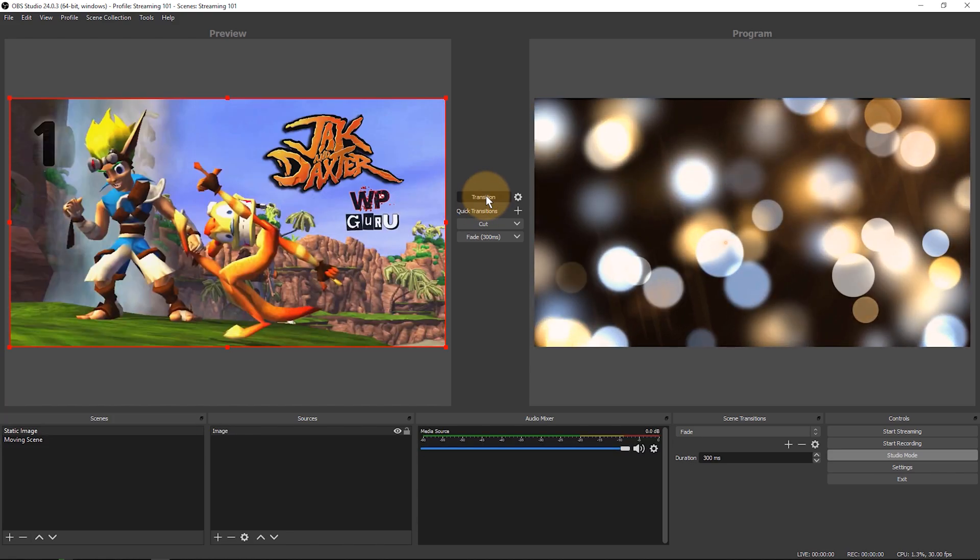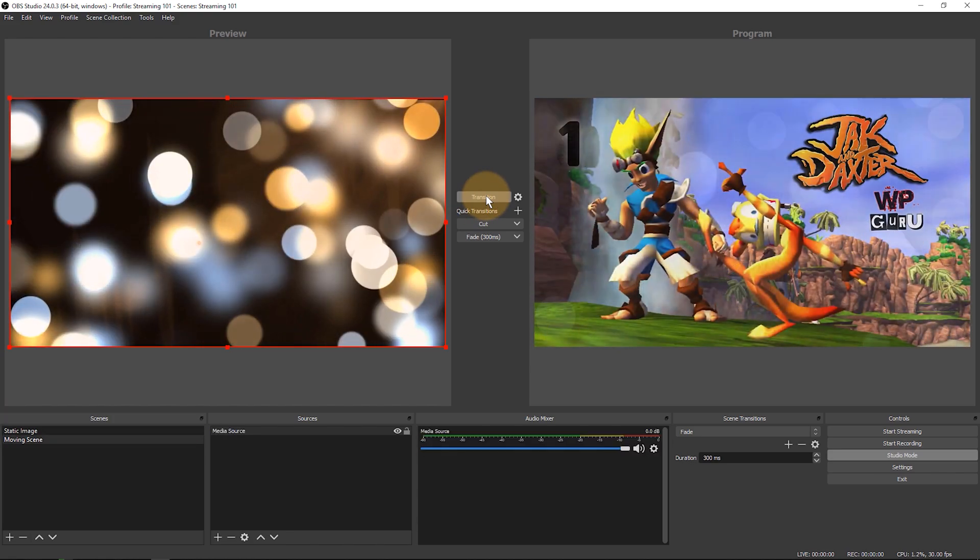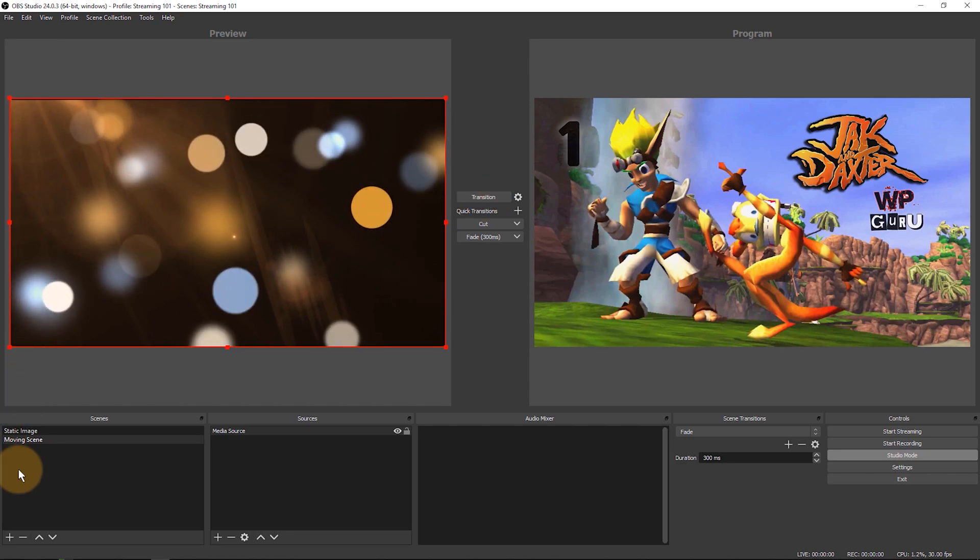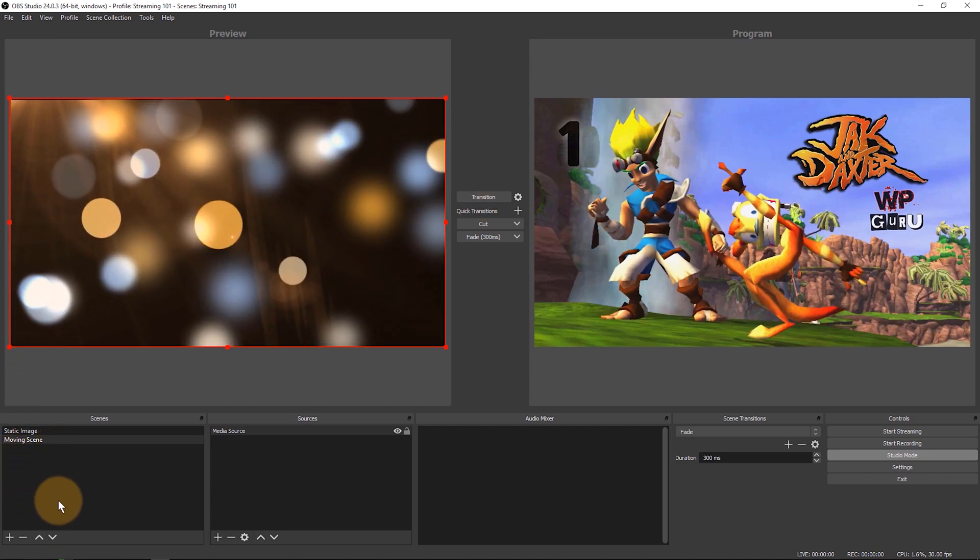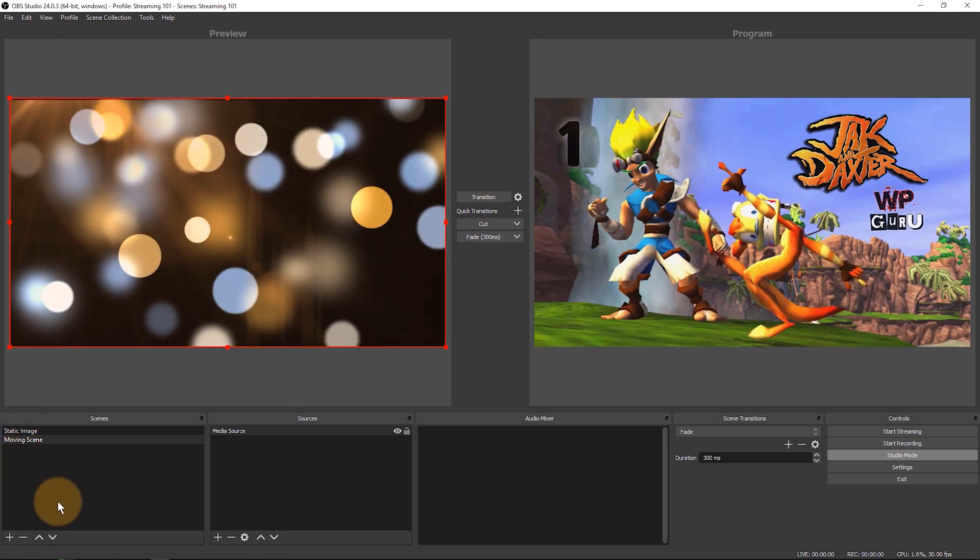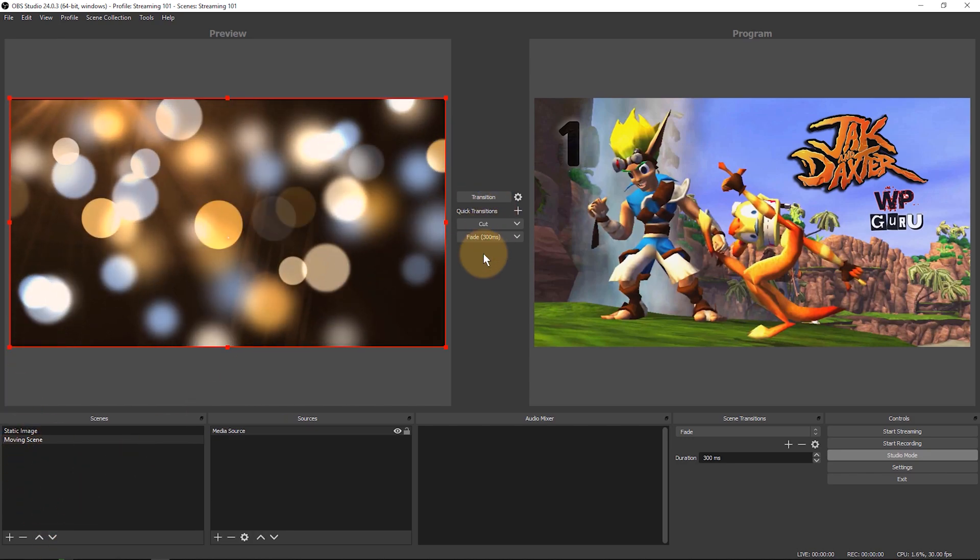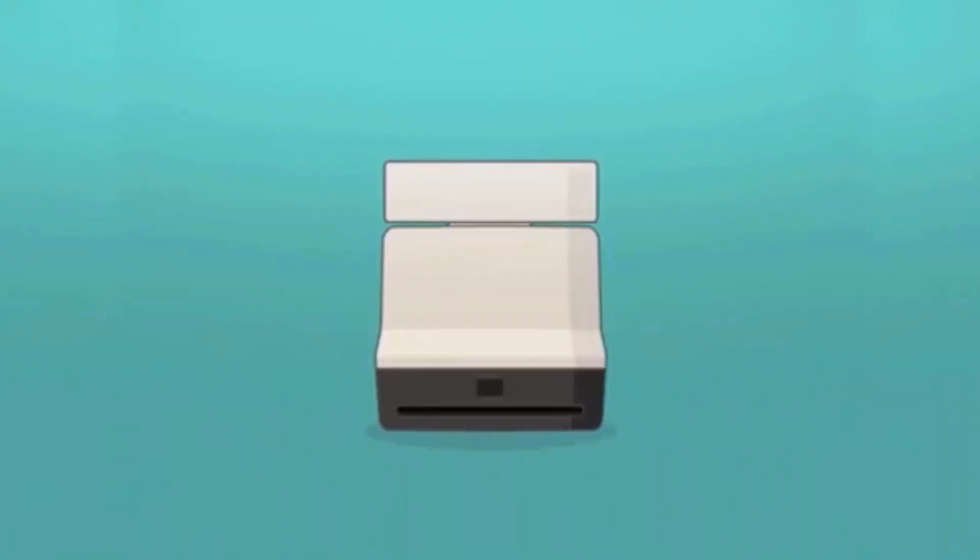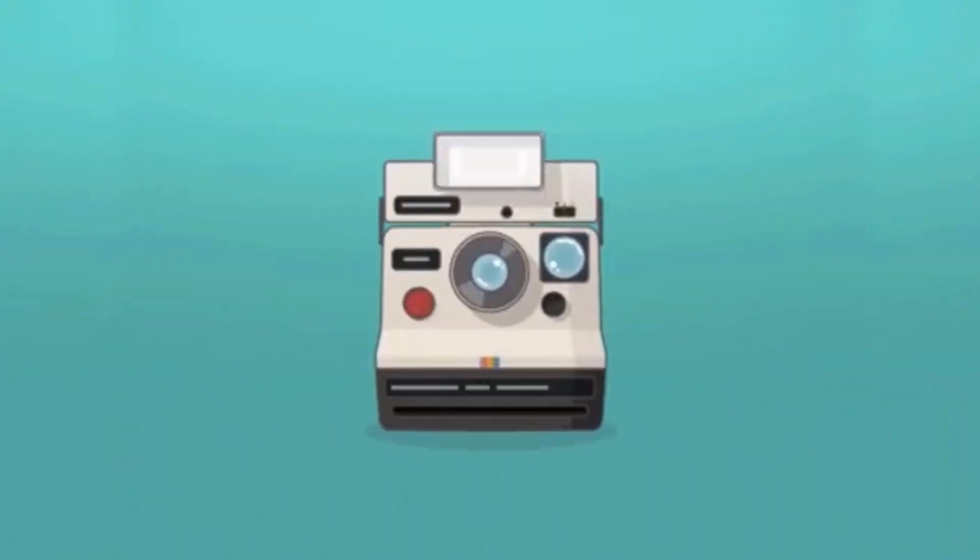Also notice that what used to be in my program monitor has now transitioned to my preview monitor so I can now go and transition back and forth between these two sources or I could select another one in my scene collection and then put that live if I wanted to.